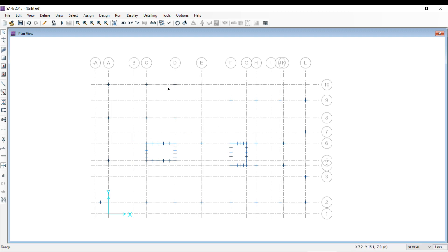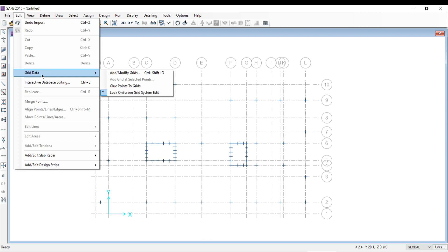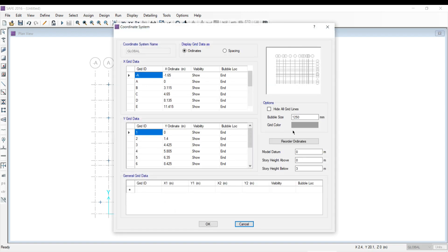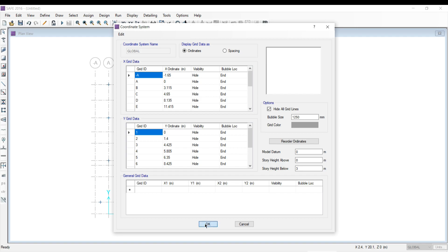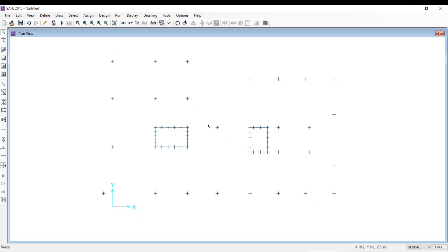Further, if you want a clearer view of your reactions, go to Edit, then Grid Data, then Modify Grid Systems. Click on Modify Grid System and select 'Hide All Grid Lines.' Check this option and click OK, then click OK again. Now you will be able to see only the points of the columns and the shear wall reactions clearly.